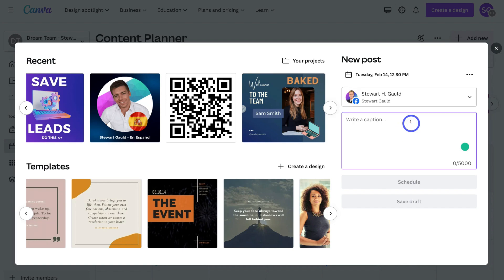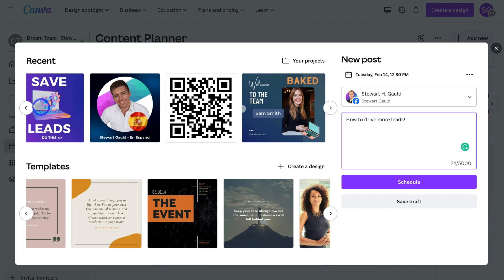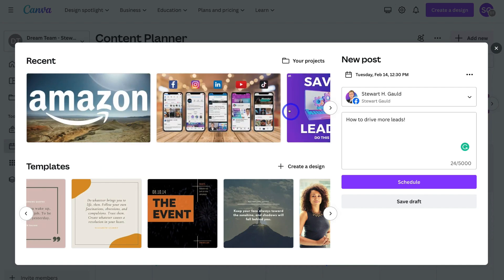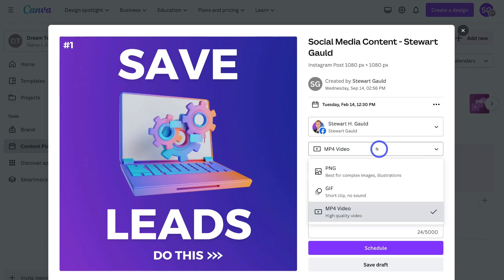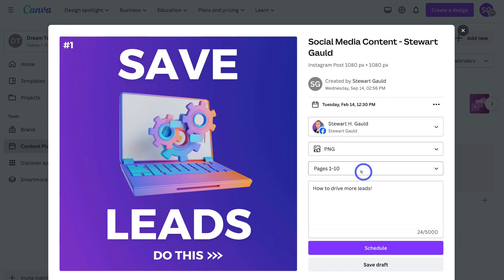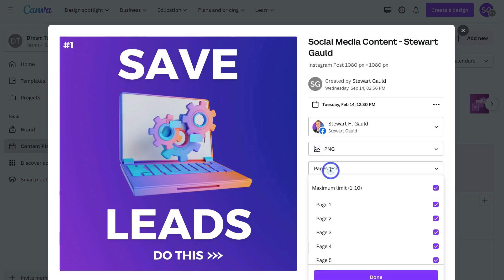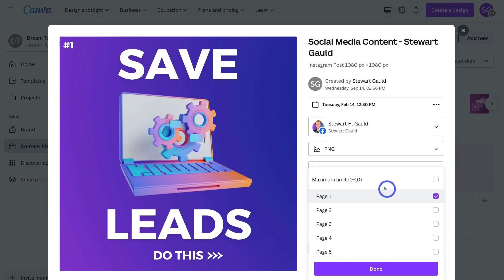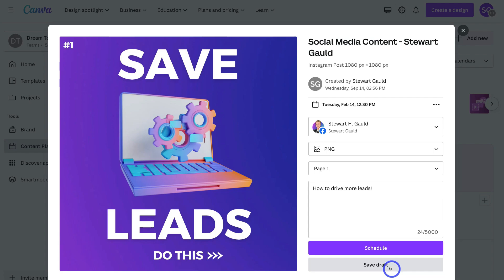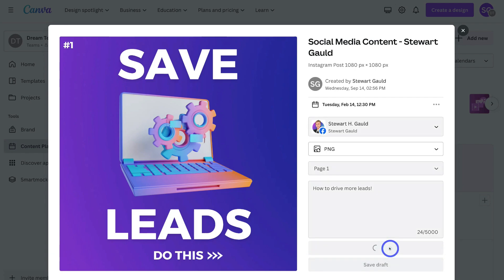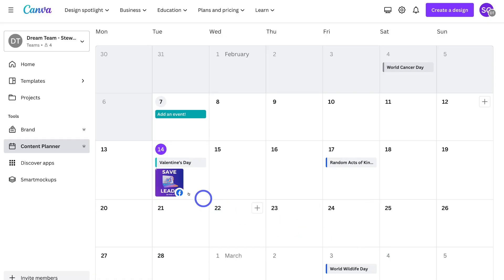Then down here, all I would do is add the caption. I'll navigate across and select this image, then choose the format type — I'm going to select PNG because this is an image. I can also navigate across and select different pages within this design. I'm going to select page one and then click Done. Then I'll click on Schedule or Save as Draft — I'm going to click Schedule. That content has now been scheduled for the 14th, which is Valentine's Day.